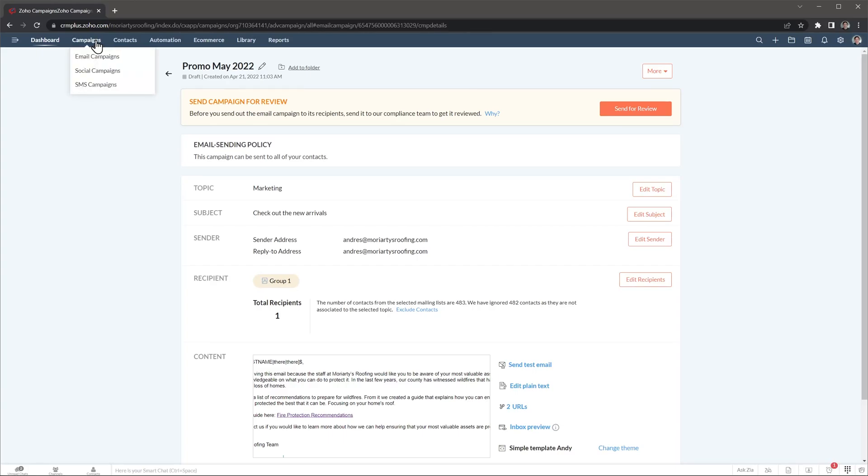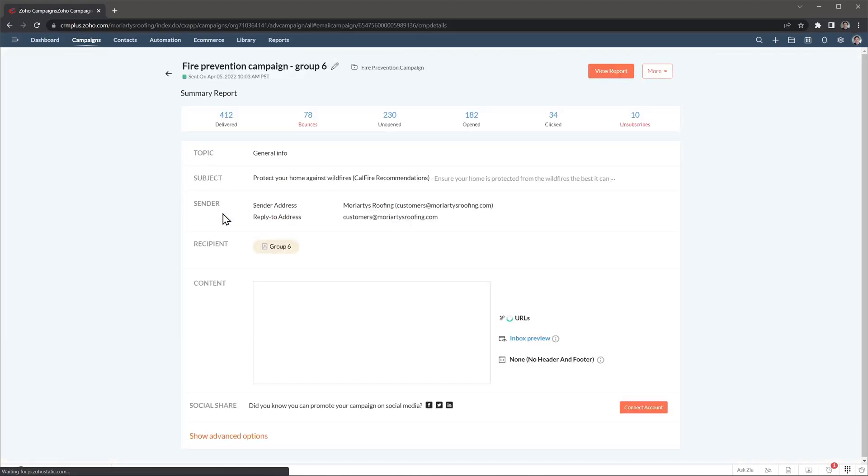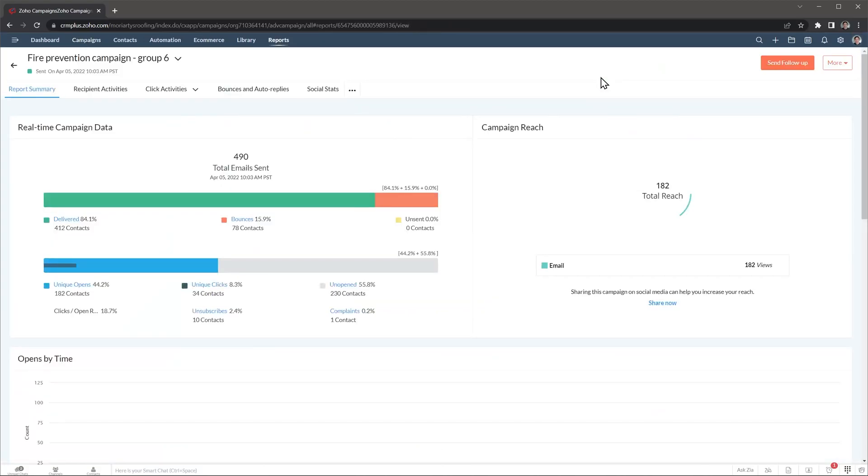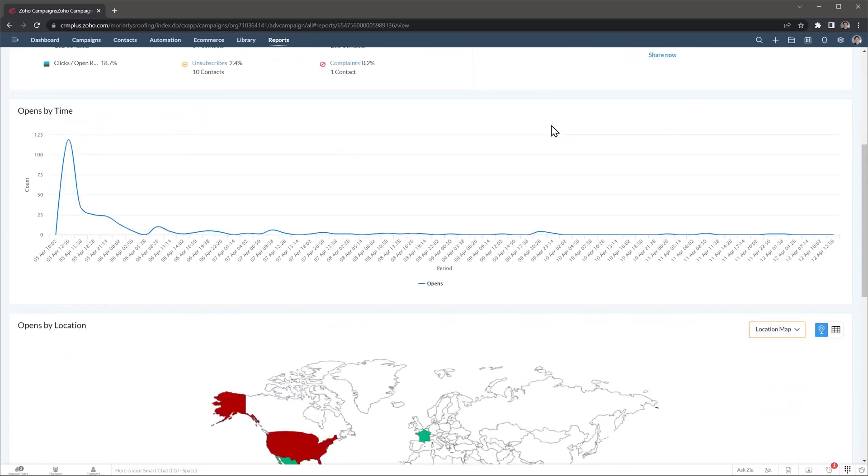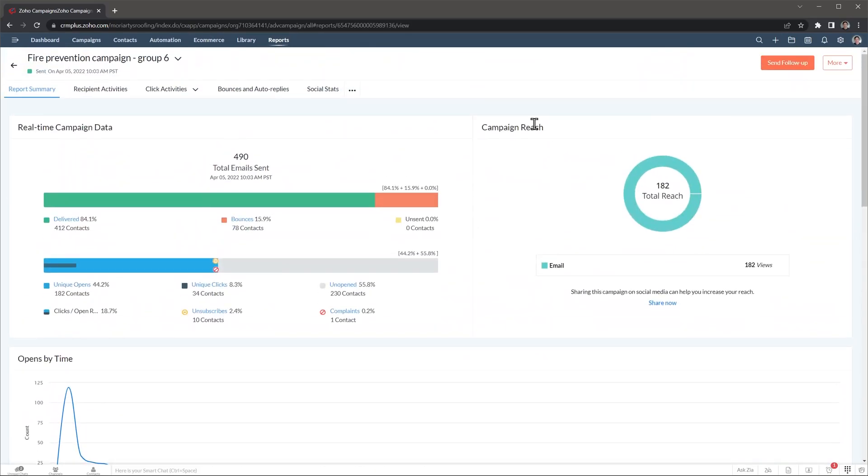Now let me show you another campaign that I already sent. Here we have some basic information about the campaign, like emails delivered, bounced, unopened, and opened, but we can also see a full report with this button. There is a lot of information in the report summary, but you can use the other tabs to learn more about your campaigns.